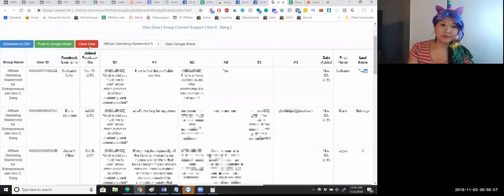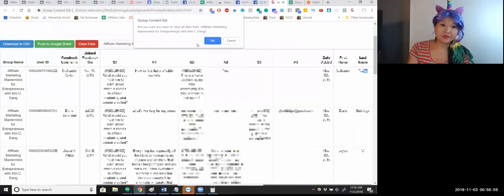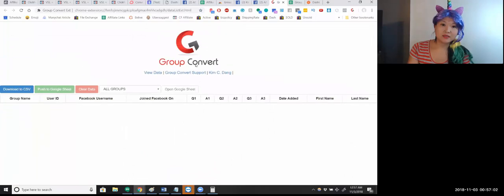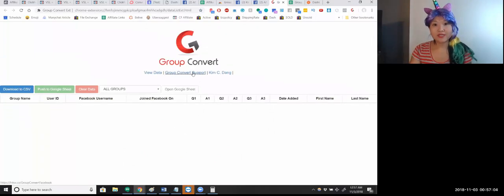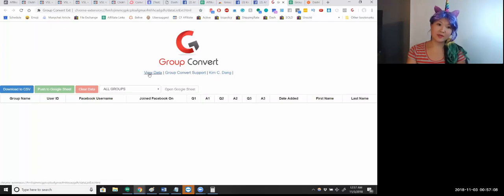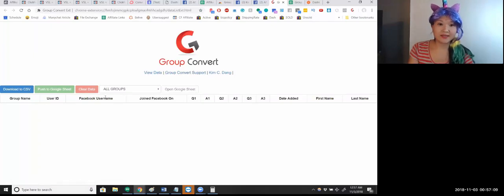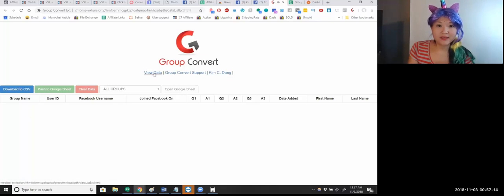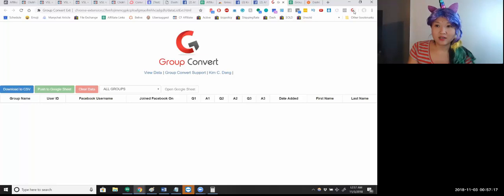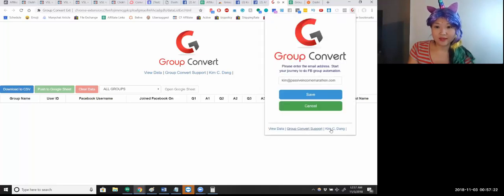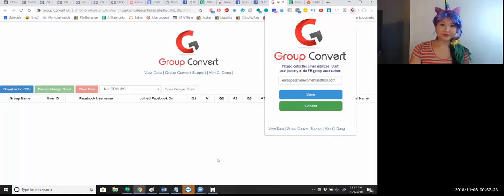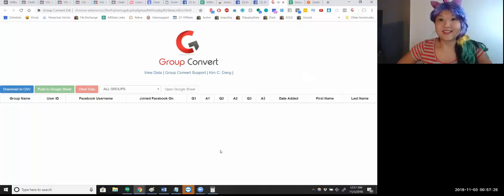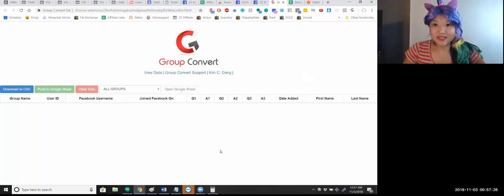If you need support, we have a Facebook group here. There's back to viewing the data, and so these links, these two links coincide with these links down here. That's the functionality of it so far.